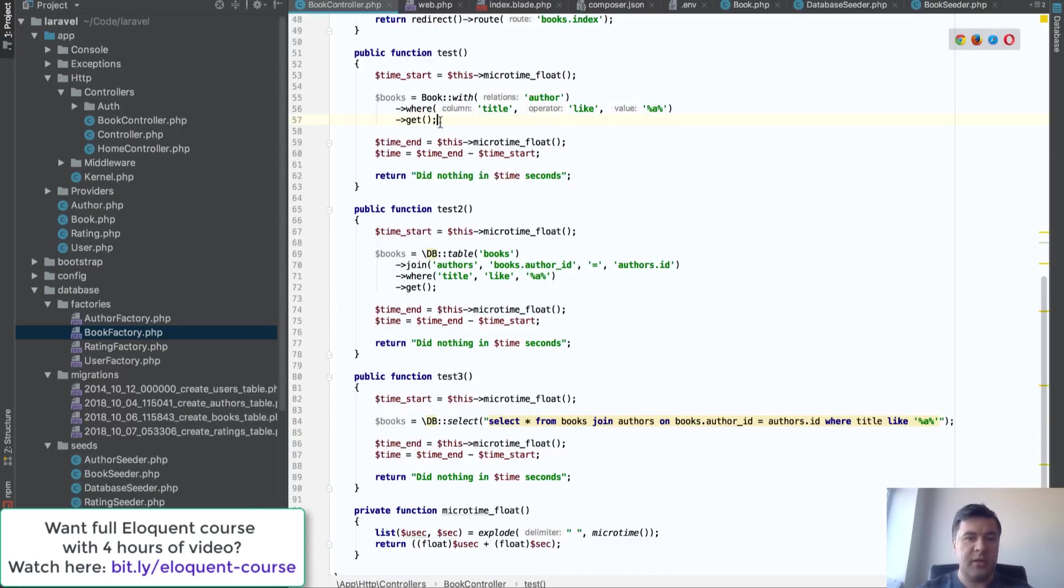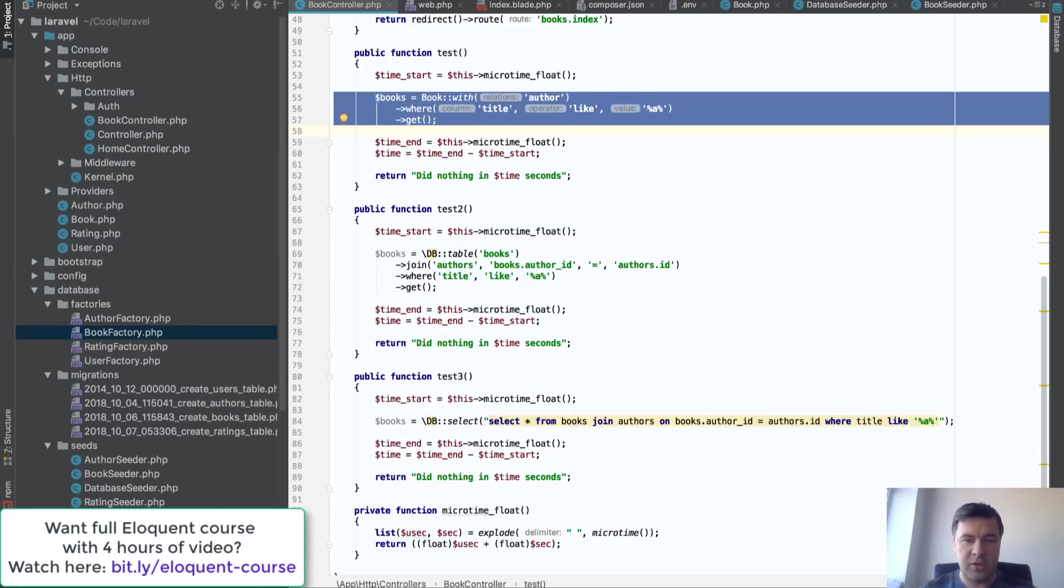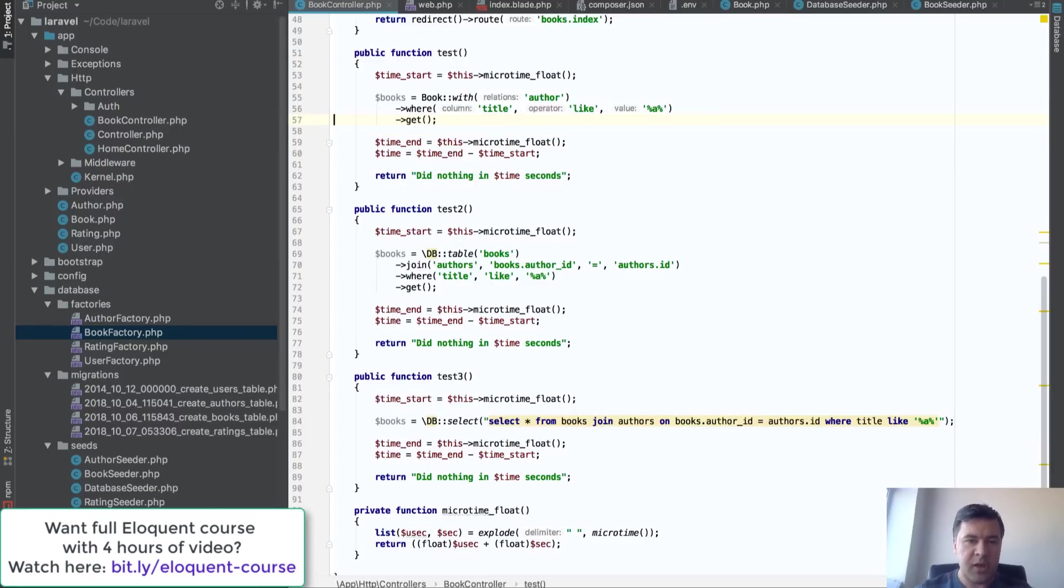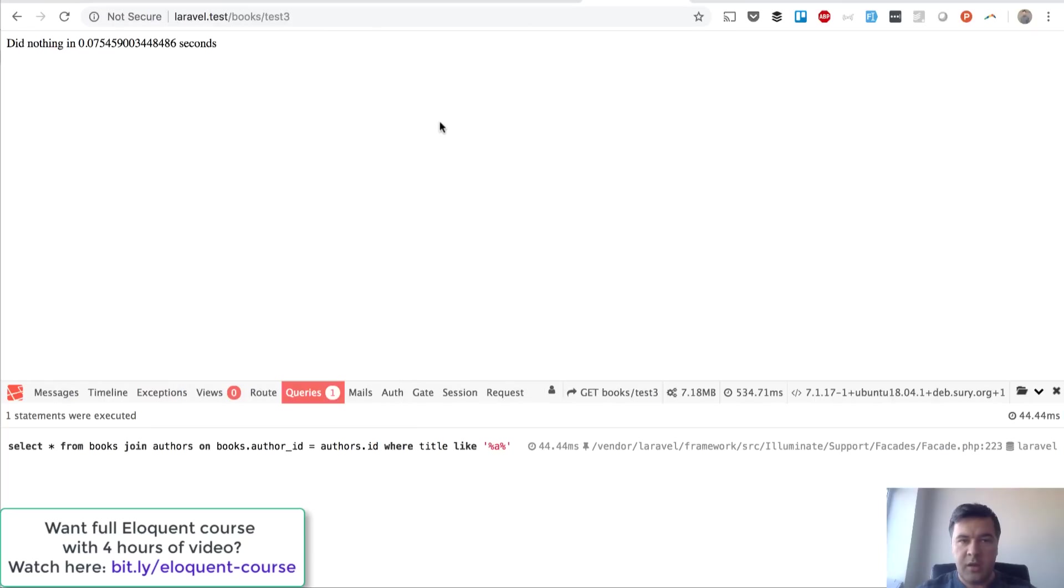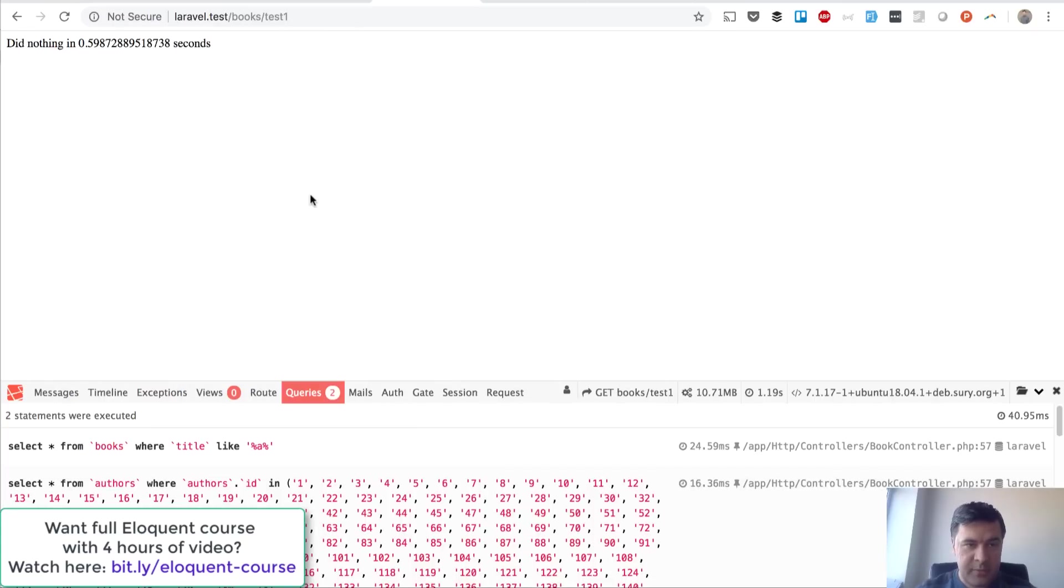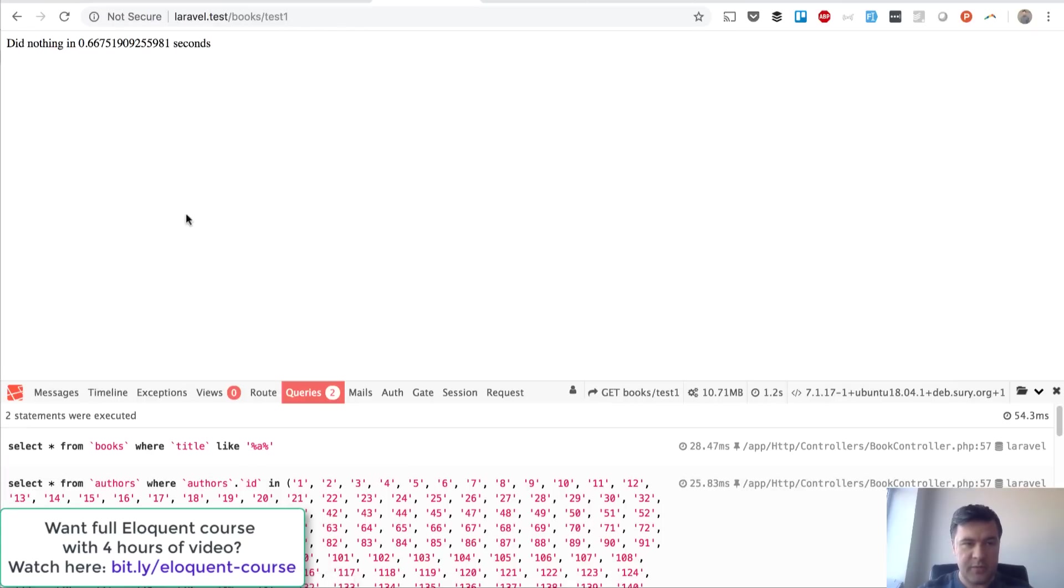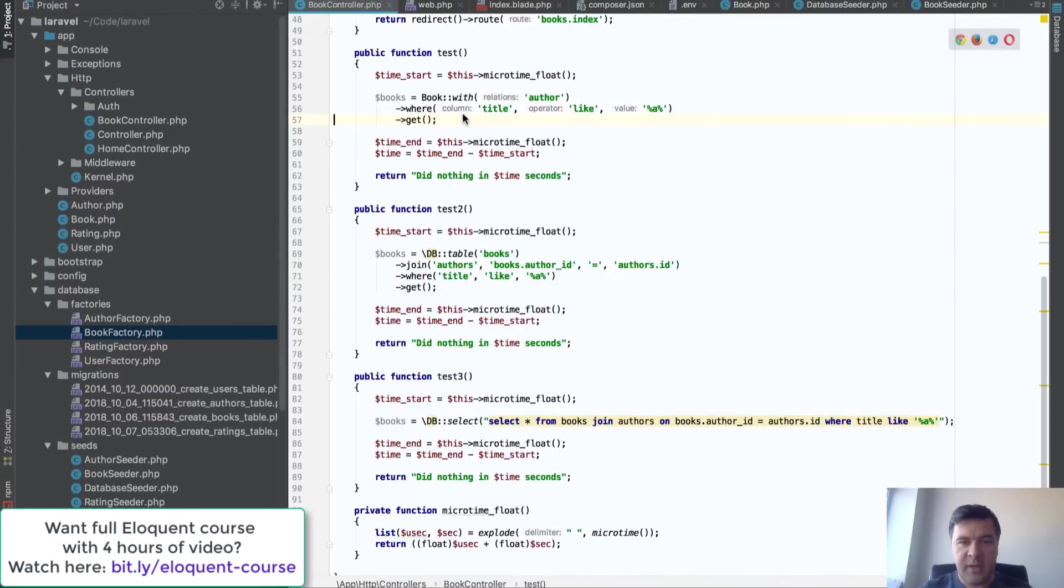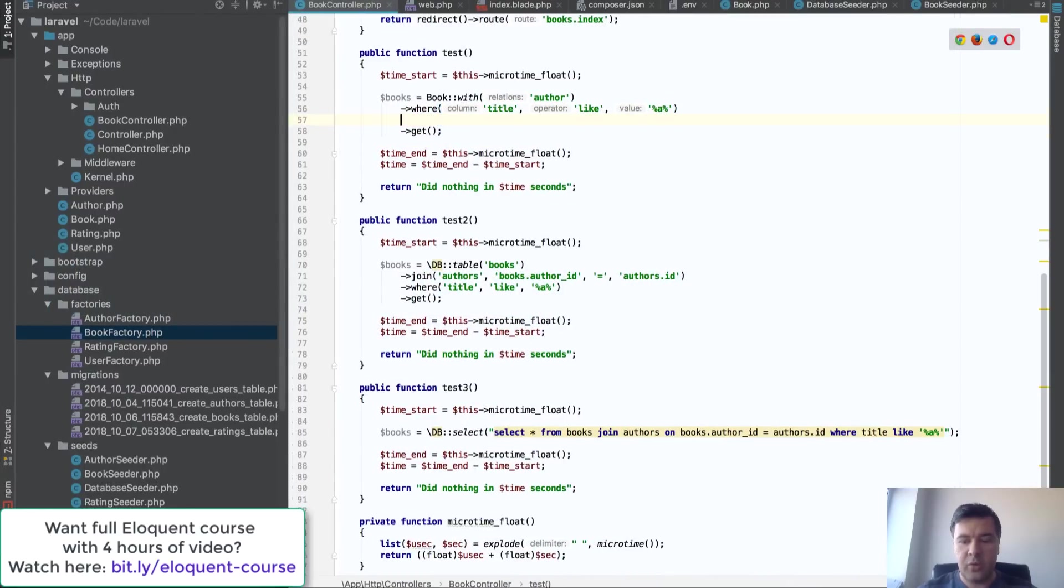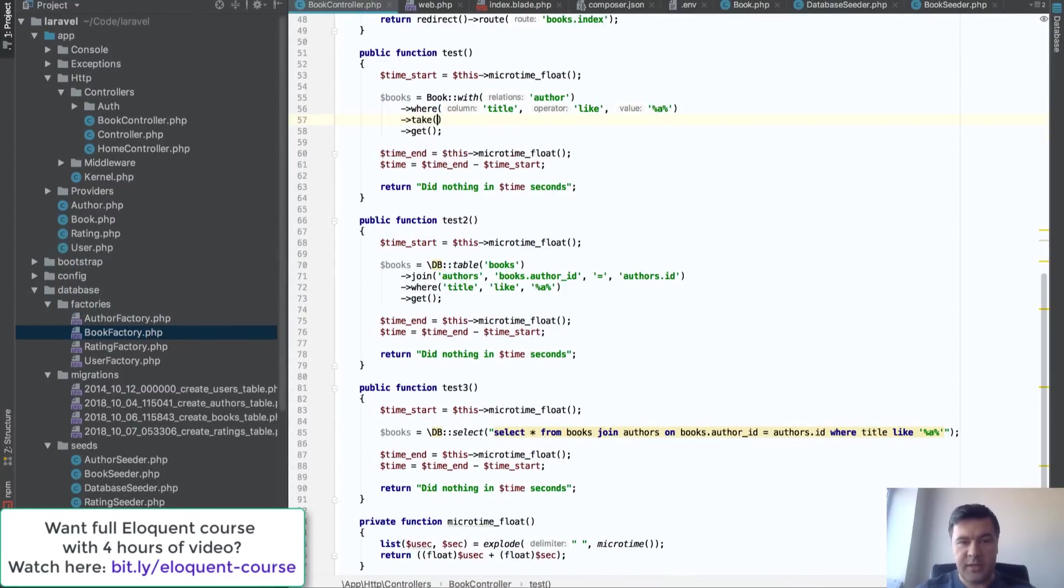But Eloquent, especially with relationships, be careful what you're actually loading. And I will show you exactly another example. So we're loading all the books by all the authors here which takes 0.6 of a second. Now what if we get only 15 books for example?